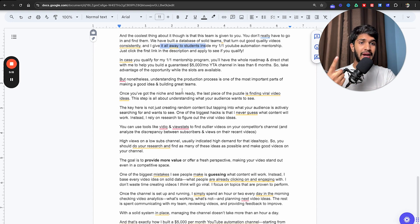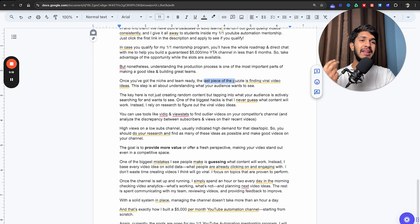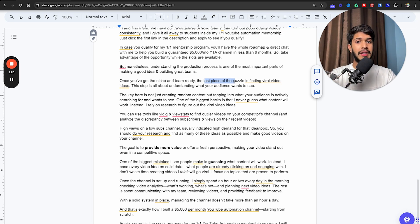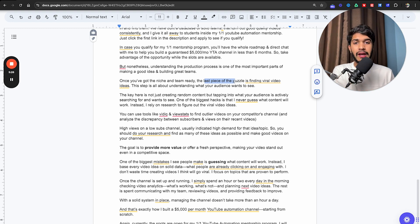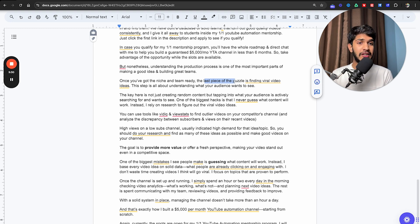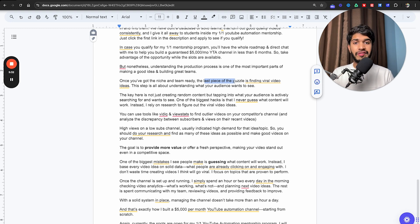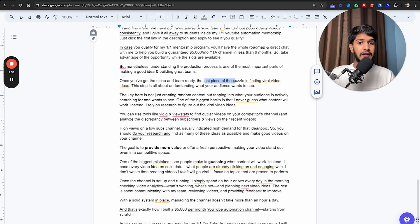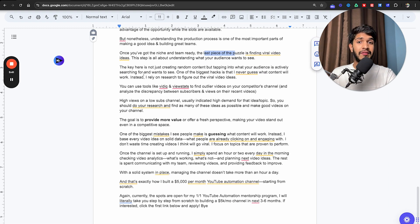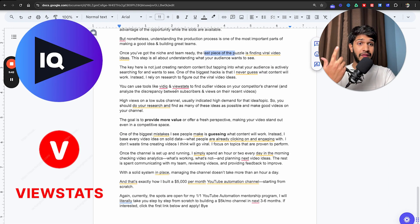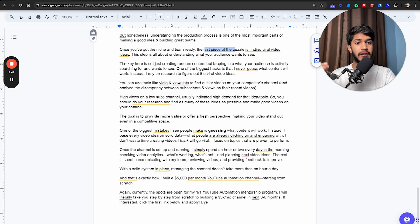Understanding the production process is one of the most important parts of making a good video and building great teams. Once you have got the niche and the team ready, the last piece of the puzzle is finding viral video ideas. This step is all about understanding what your audience wants to see. The key here is not just creating random content, but tapping into what your audience is actively searching for and wants to see. One of the biggest hacks is that I never guess what content will work. Instead, I just rely on research to figure out the viral video ideas.